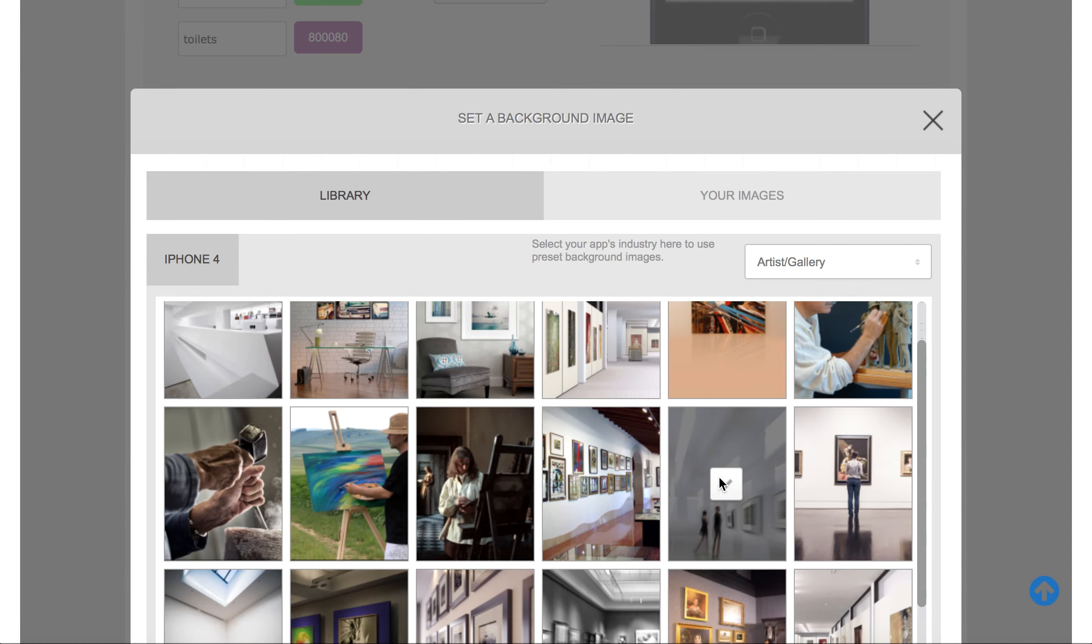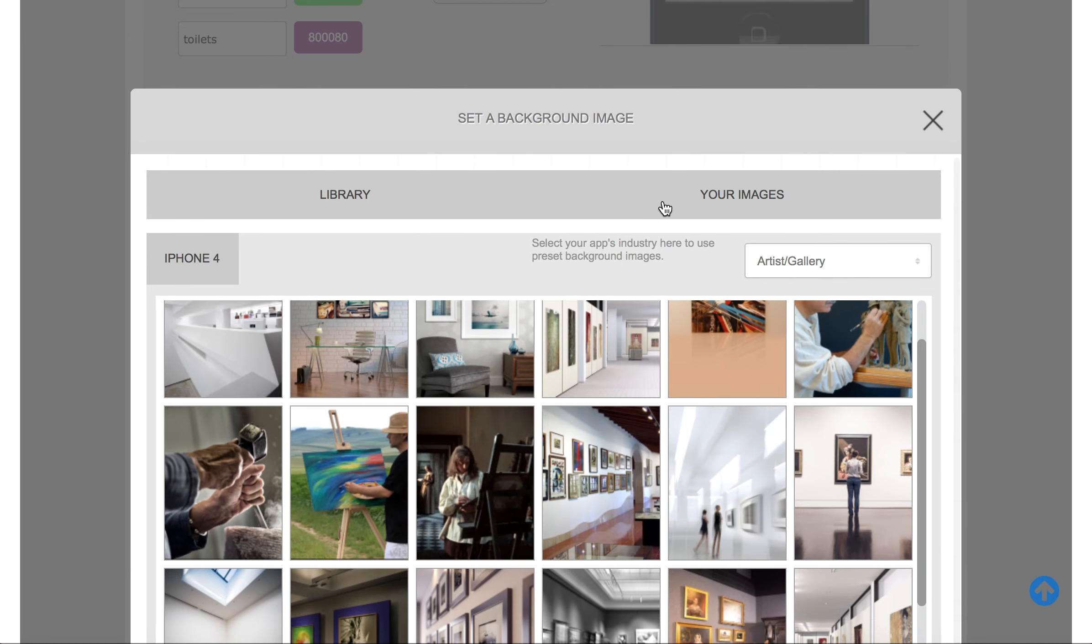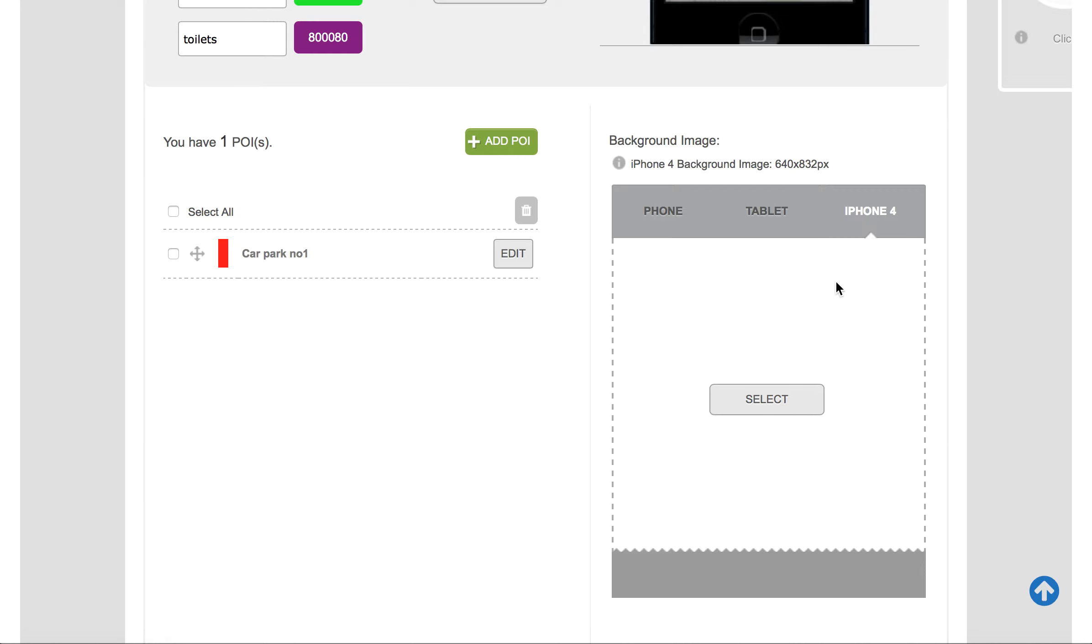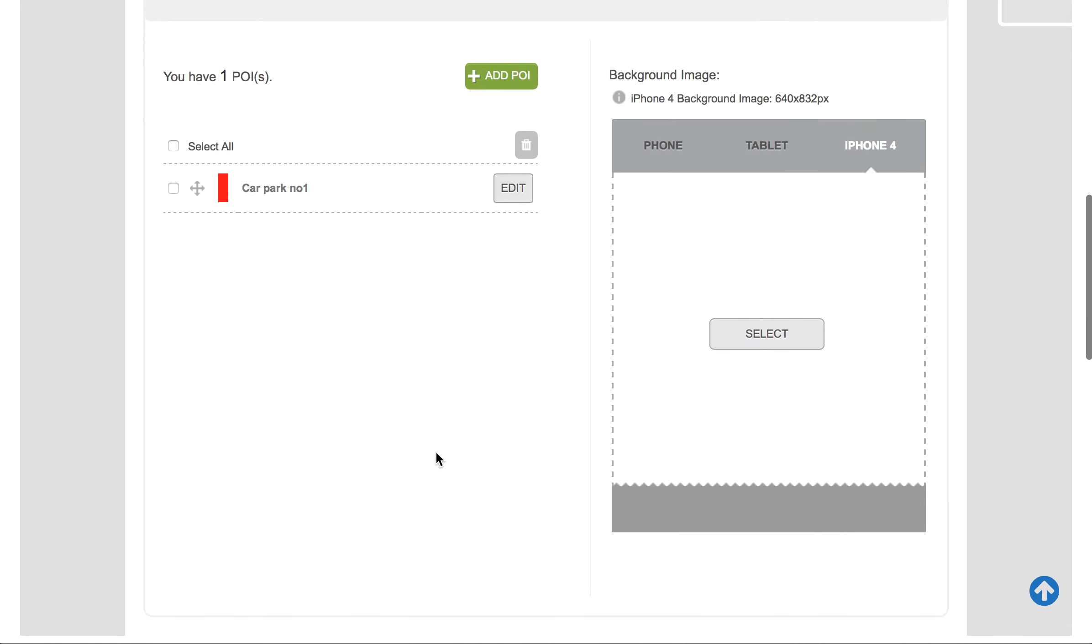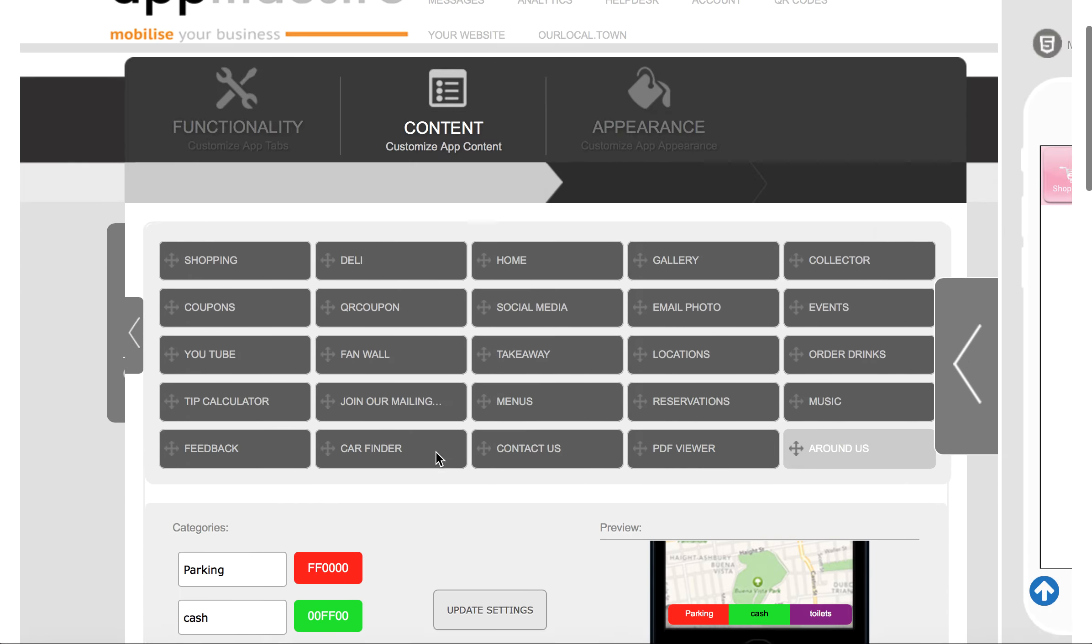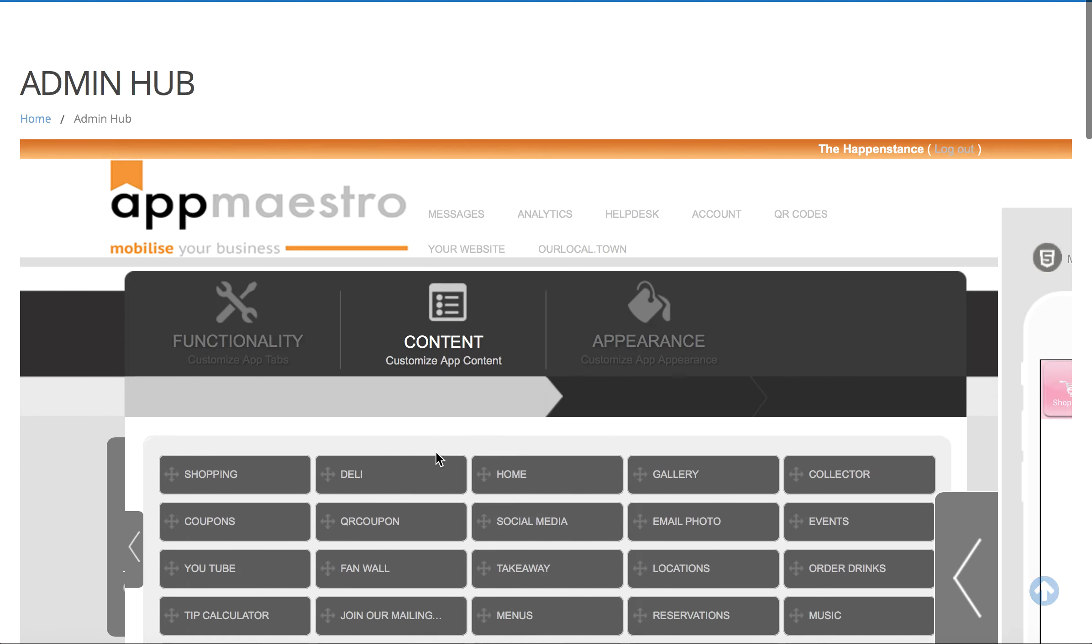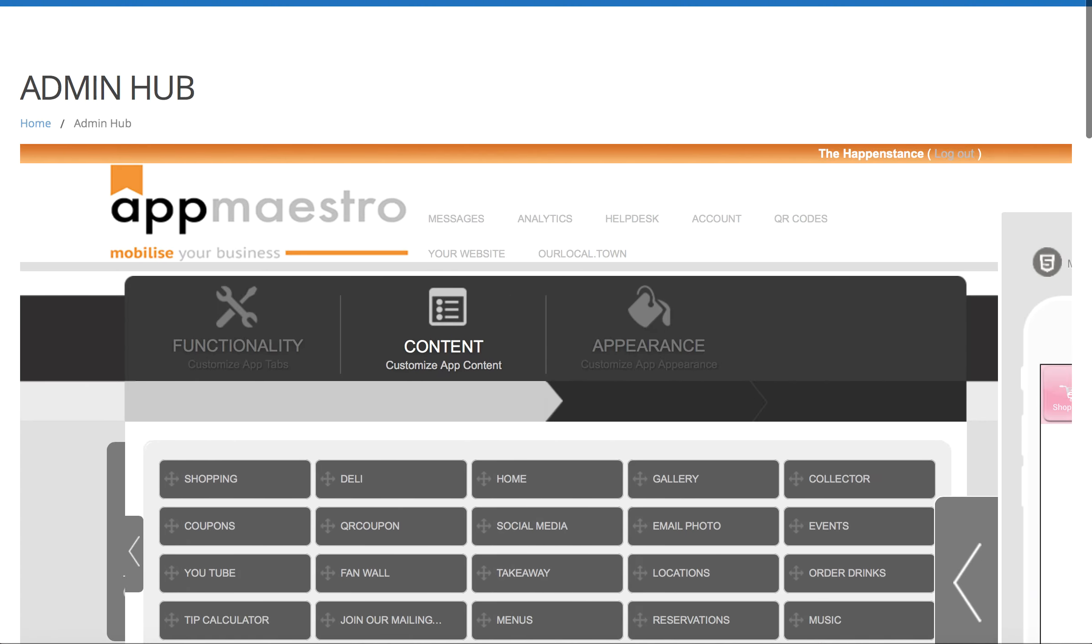And either select one of the generic images here, or if you wanted to, you could upload your own image. That's very straightforward. So for the purposes of today's video, that's it. Thank you, hope that was simple.